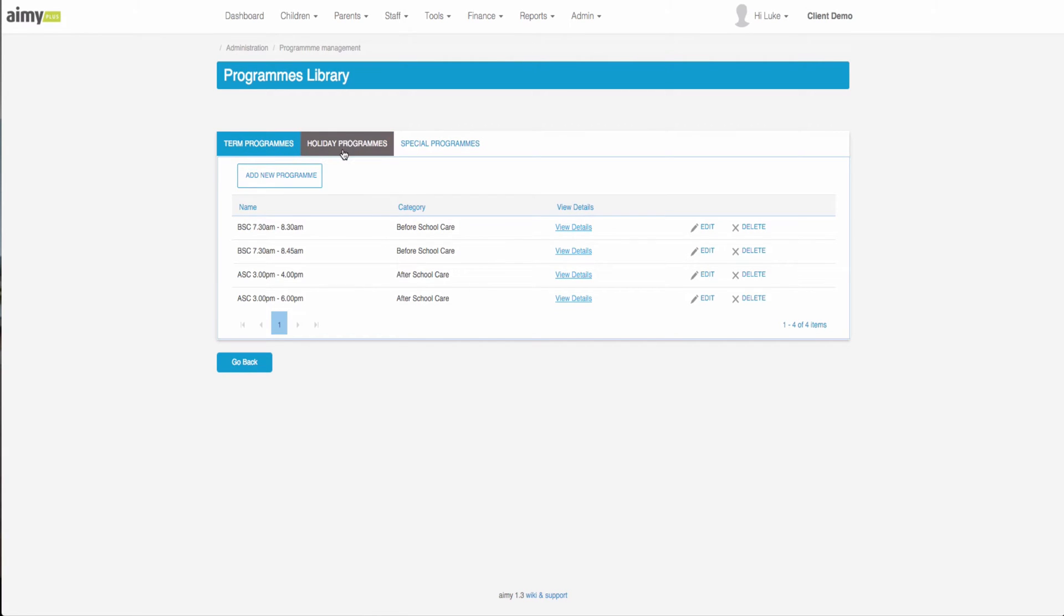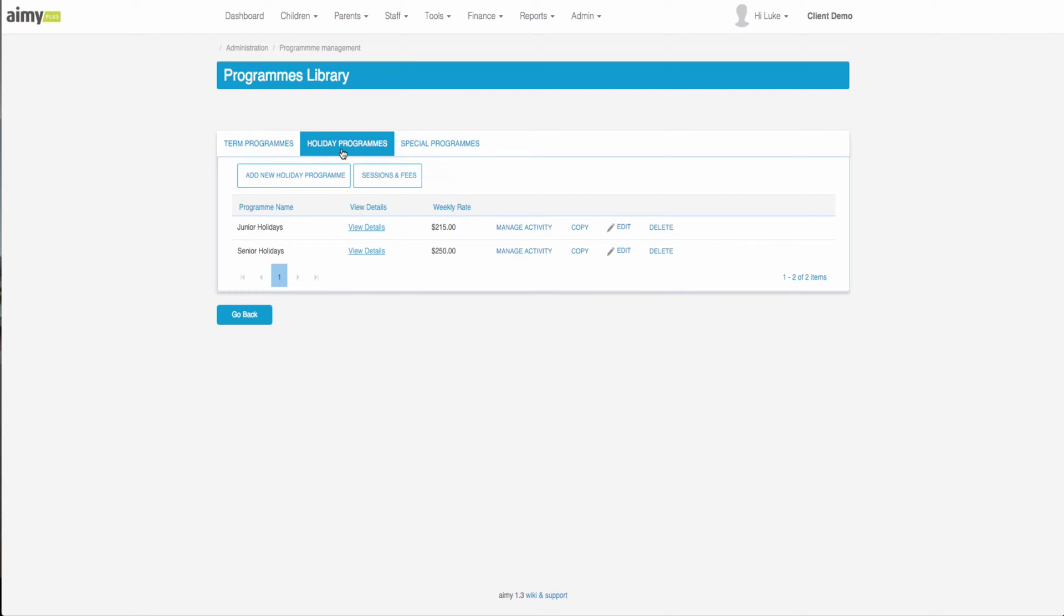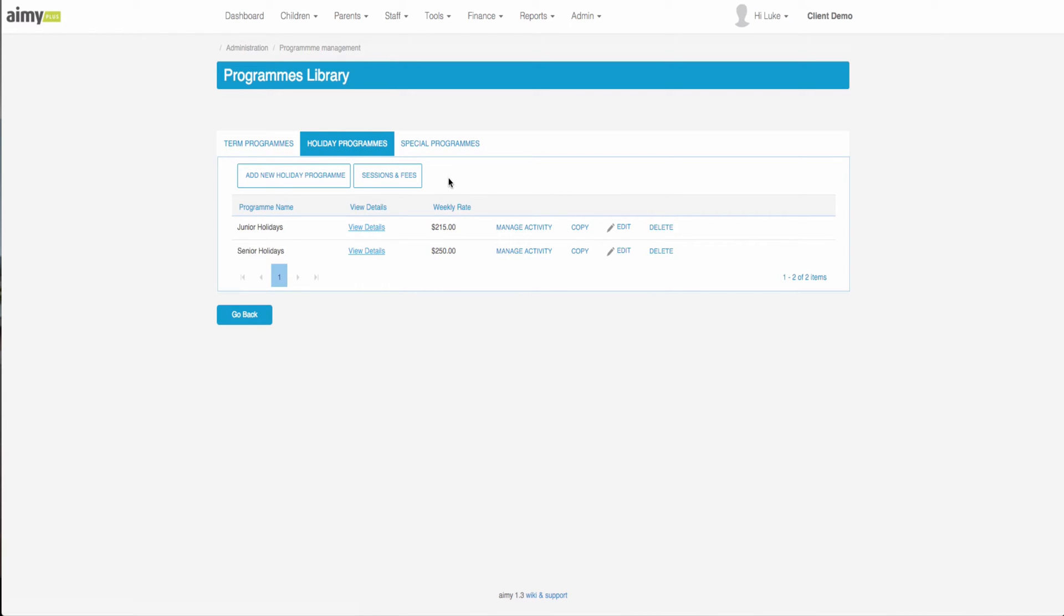If we click across to the holiday programs page it will show us a list of all the holiday programs that have already been set up. The first thing we need to do for the holiday programs is to select our desired sessions and fees.